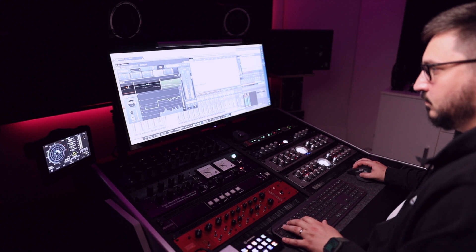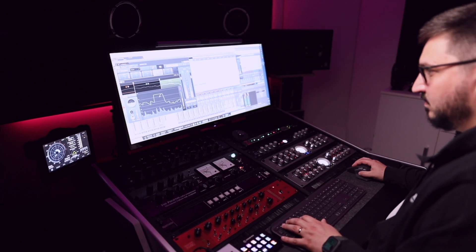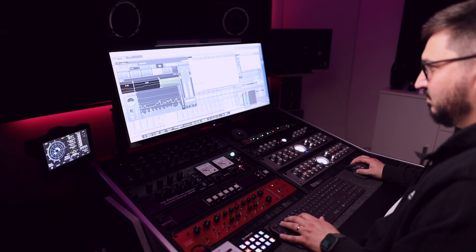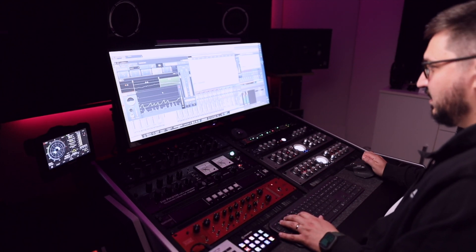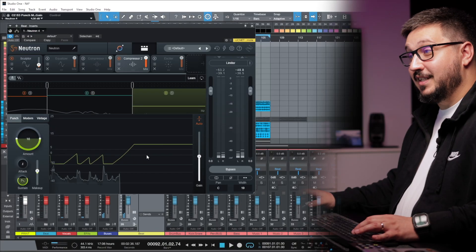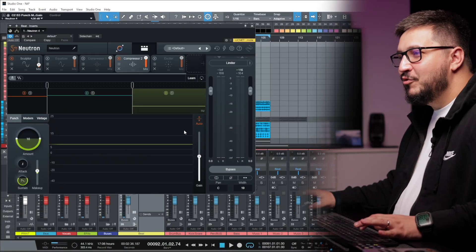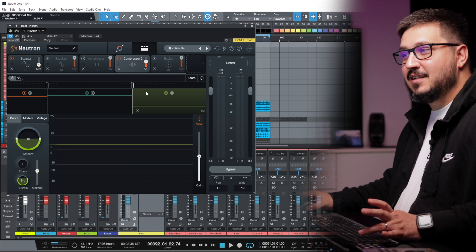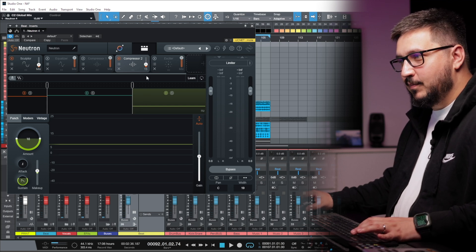The ability to solo the bands is really powerful and this allows you to listen closely to your processing. You can create some really interesting movement with the punch mode on the compressor. And again you have the global mix.